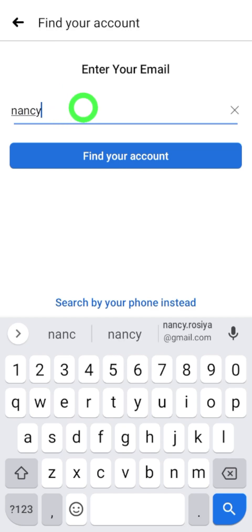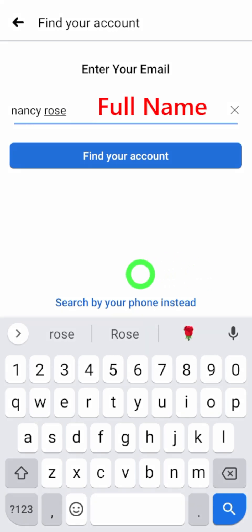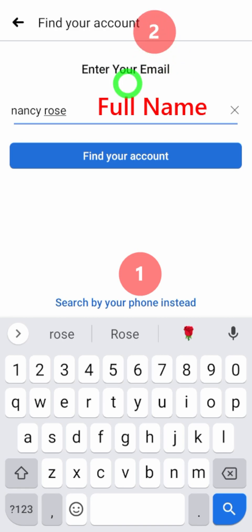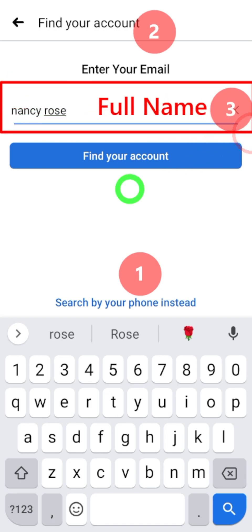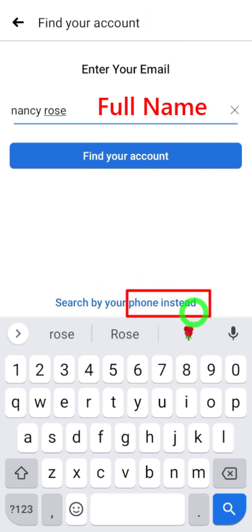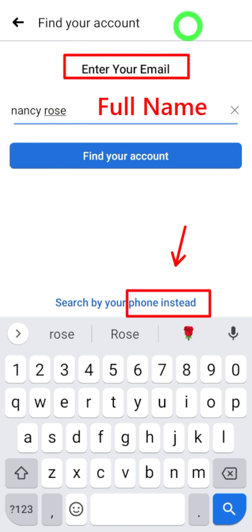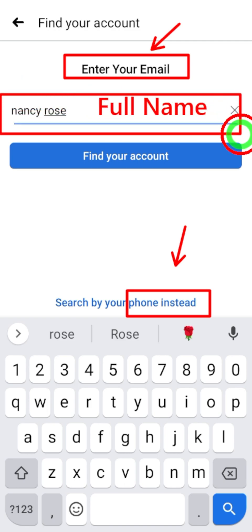Tap 'Search by your email instead' at the bottom, then it will come to the top. Now as the second option, enter your old email address. If the hacker changed your email too, you can move to the third option — try out with your full Facebook name. Definitely this third option will work for you even if the hacker changed your Facebook name.